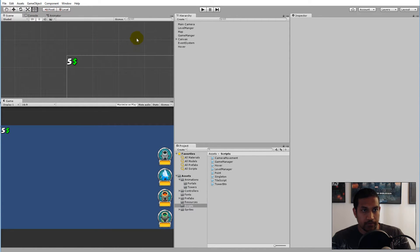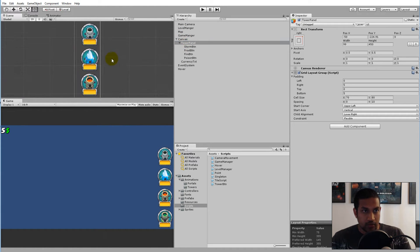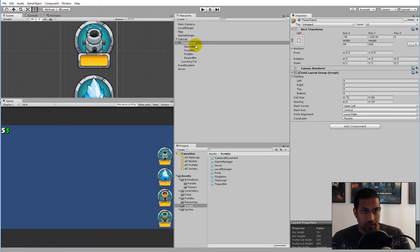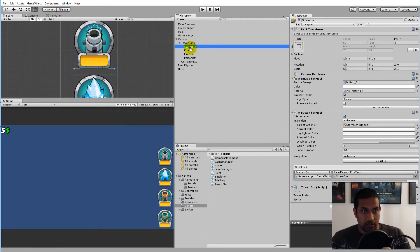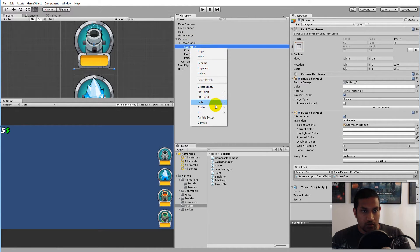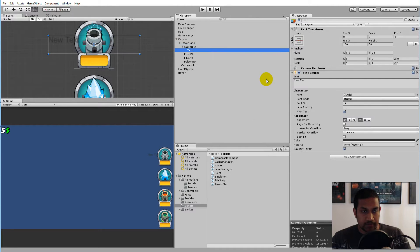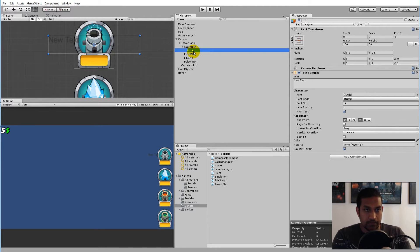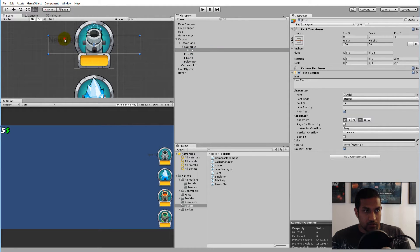So if you go to your scene and find your canvas and find your tower panel, we'll have to add some text to all these buttons here. We can just right click on the storm tower, go to UI, and select Text. This text will be the price on this tower, so we can just rename the text to 'price'.